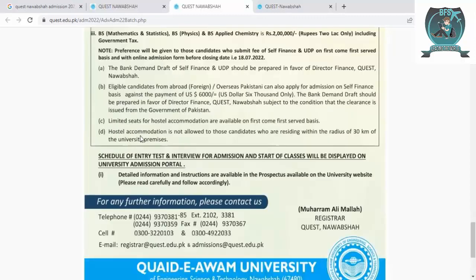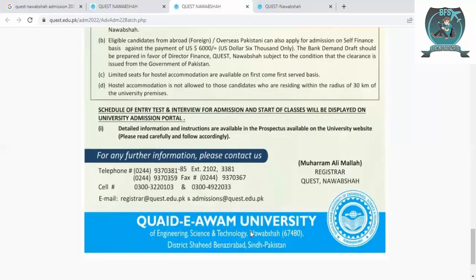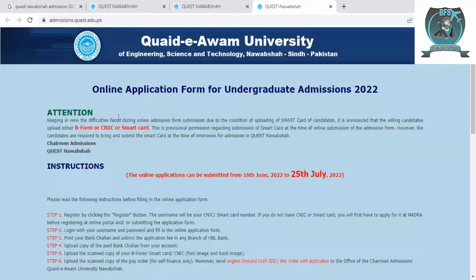Limited seats for hostel accommodation are available on a first come, first served basis. Hostel accommodation is not available to students residing within a 30-kilometer radius of the university. Keep this in mind. For any information, you can contact the provided numbers and email addresses.